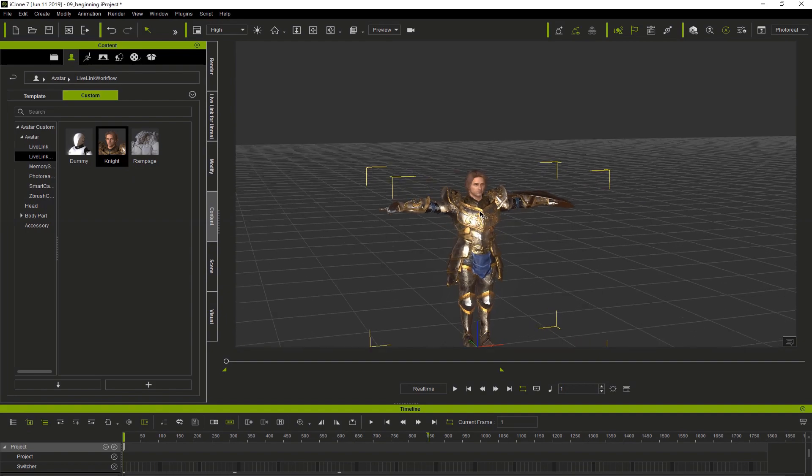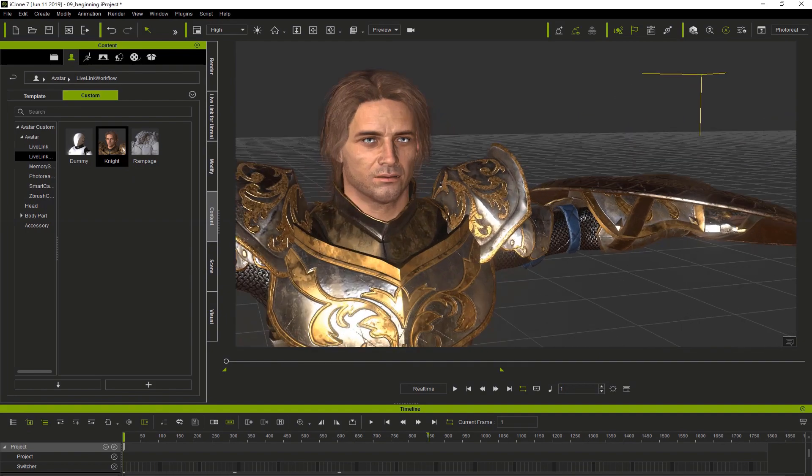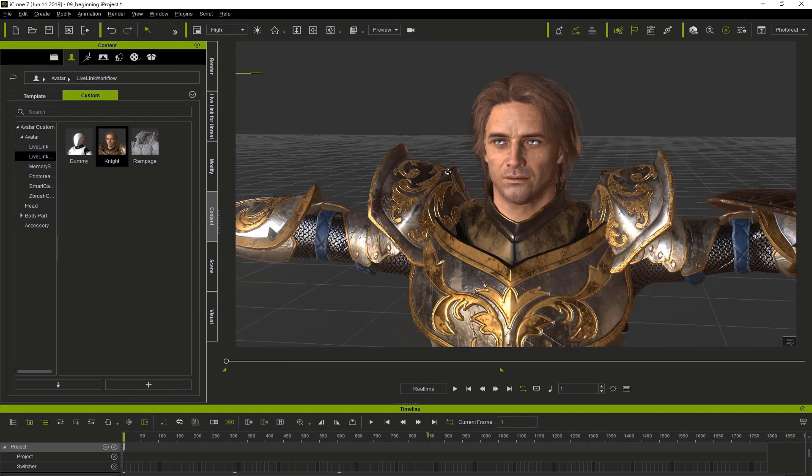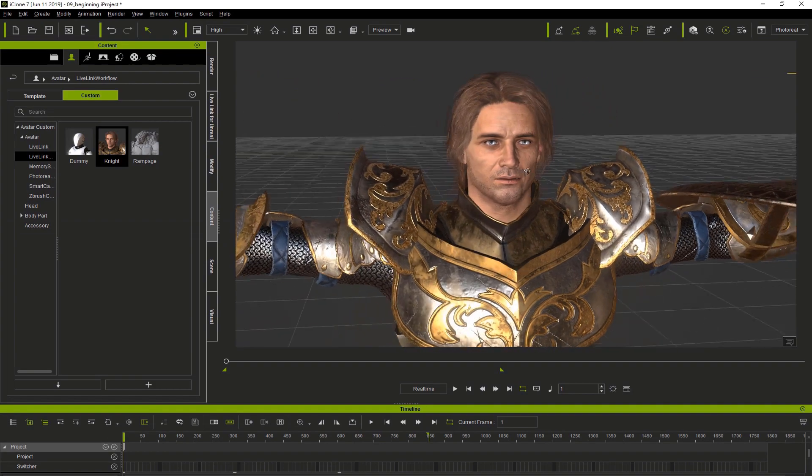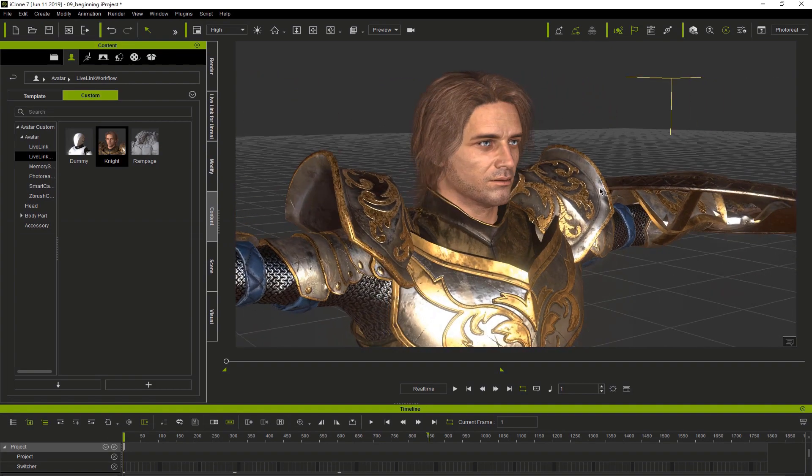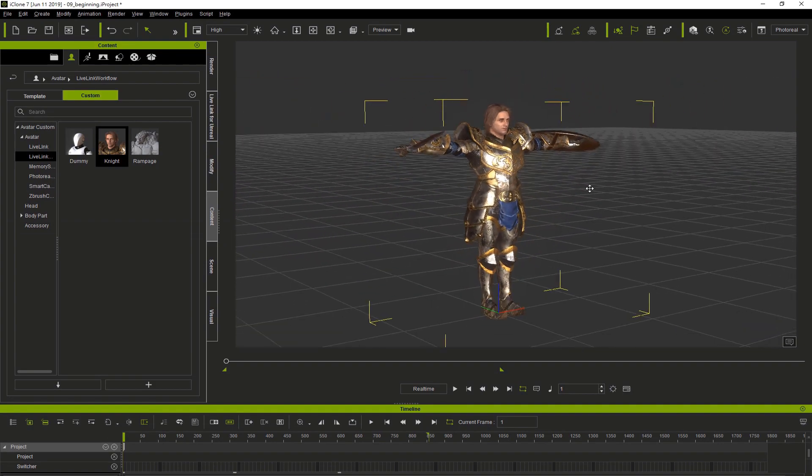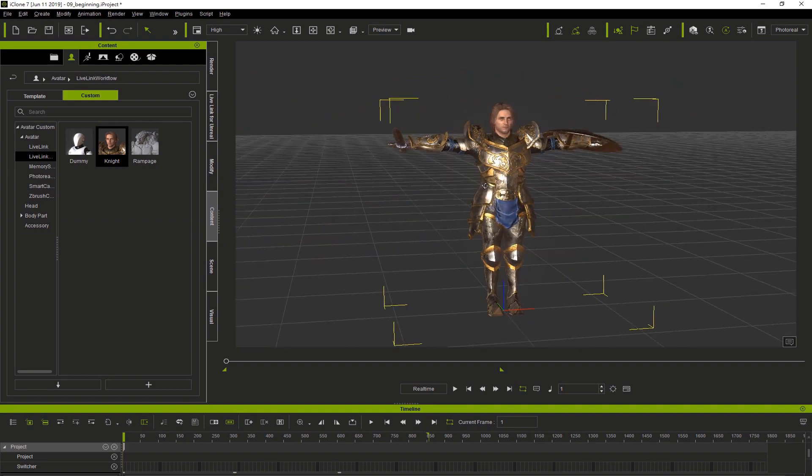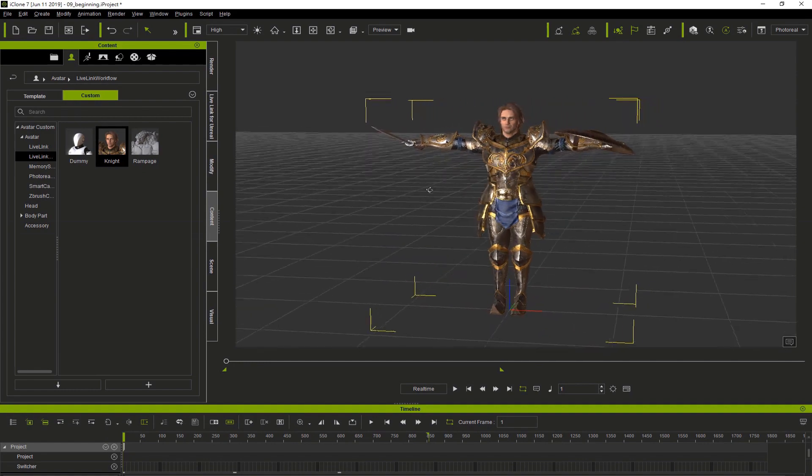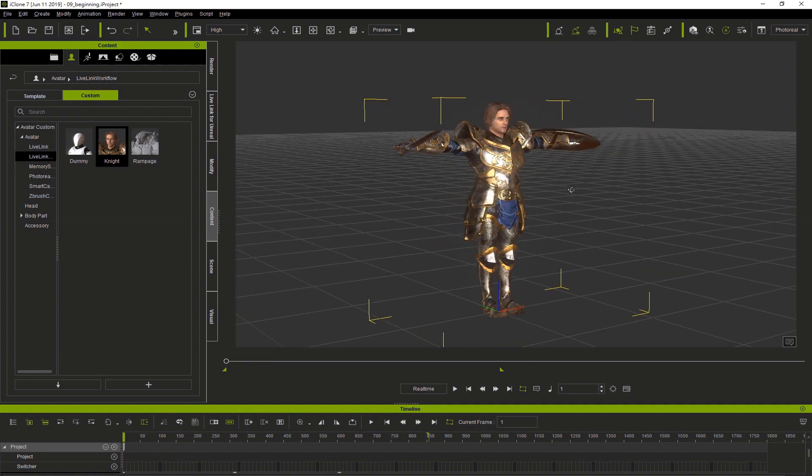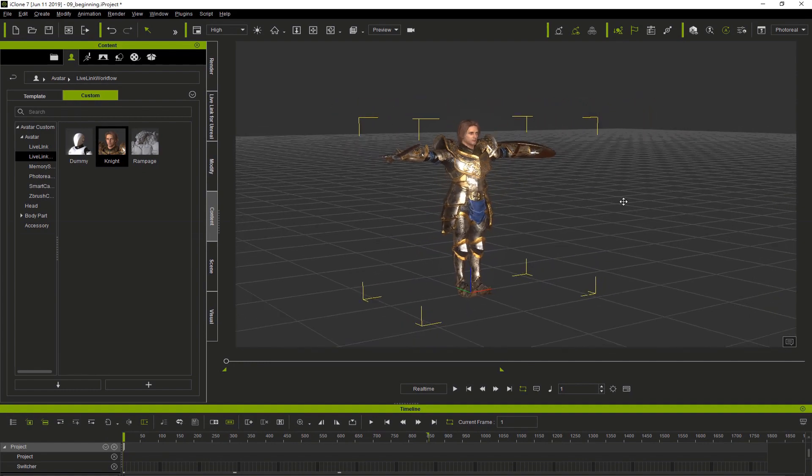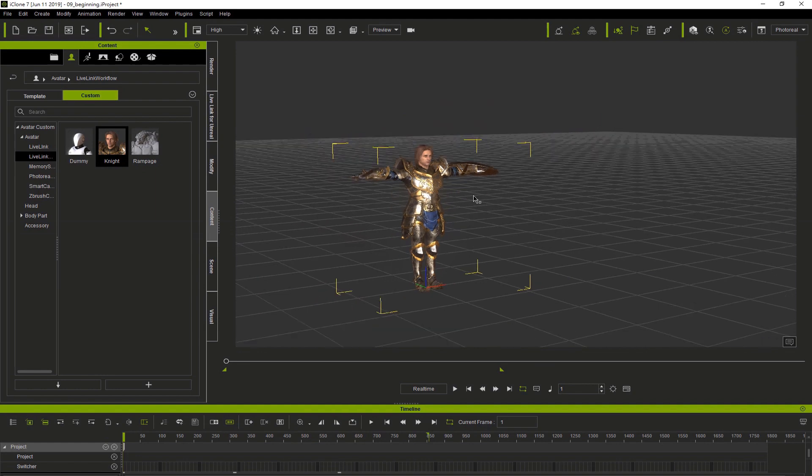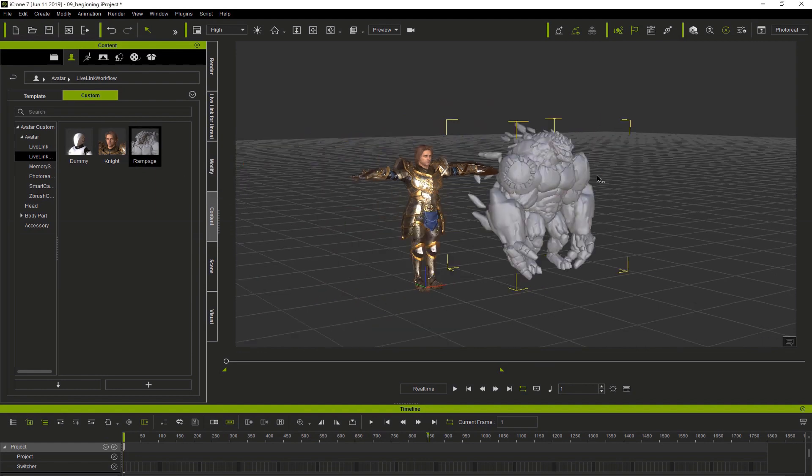Throughout the tutorials, I'll be showing you how to convert the Paragon series of UE4 characters. Rampage is what we call a non-standard character. iClone can handle this quite easily, and I'll be showing you how to do this in future videos.